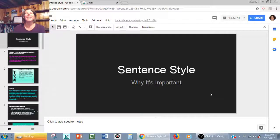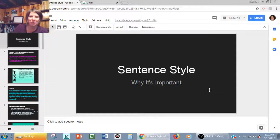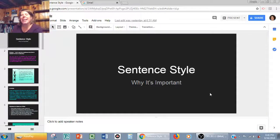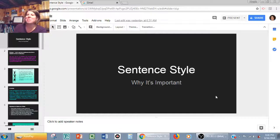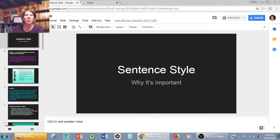Good evening, AAP Language and Composition scholars. Welcome to your very first flipped classroom. This is on sentence style and why it's important. I thought rather than taking some class time for it, we could do it quickly this way.